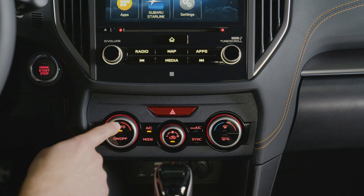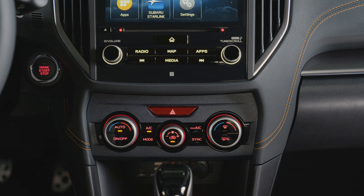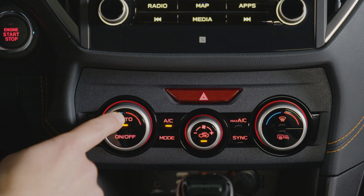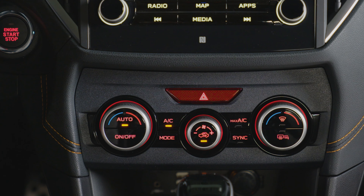Automatic climate control is standard on all trims, which regulates airflow distribution, air inlet control, and the air conditioner compressor. To activate, press the auto button on your climate control panel.